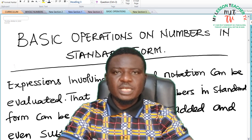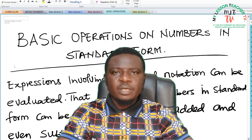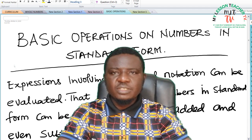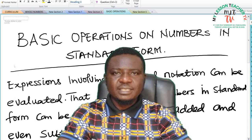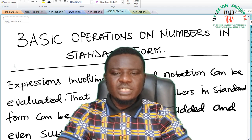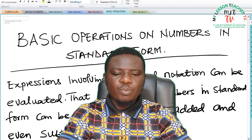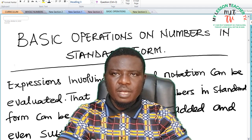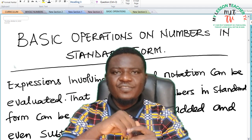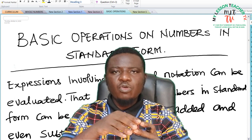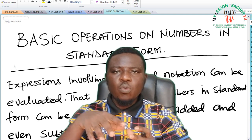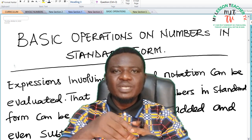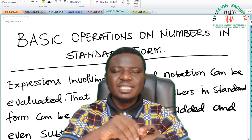Good day and welcome to today's class. Today's class is a continuation of our previous classes on GSS2 mathematics. In today's class, we shall be looking at the basic operations on numbers in standard form. In the previous classes, I have explained to you how you can express whole numbers in standard form as well as how you can express decimal numbers in standard form.